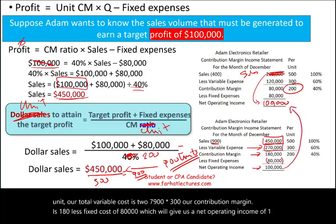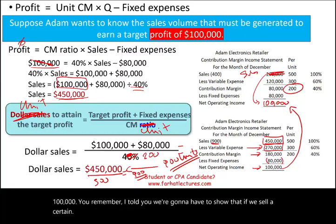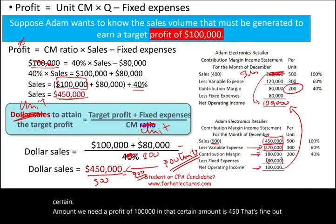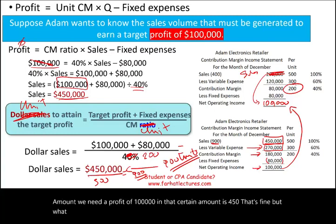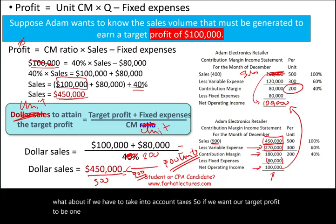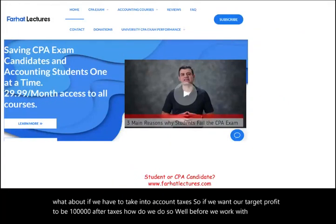That's the approach without taxes. But what if we have to take taxes into account? If we want our target profit to be $100,000 after taxes, how do we do so?